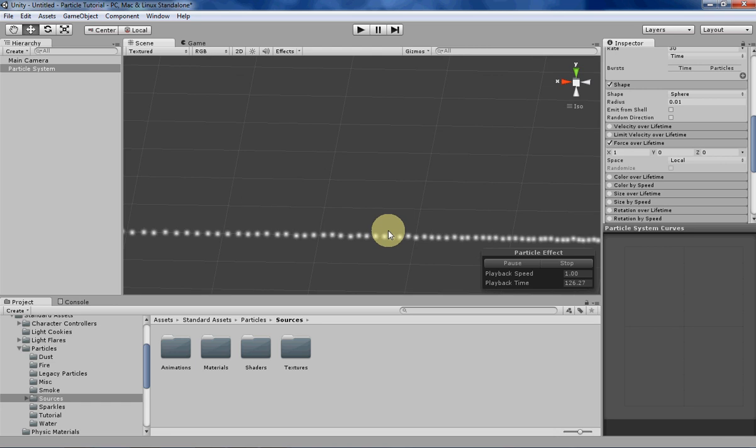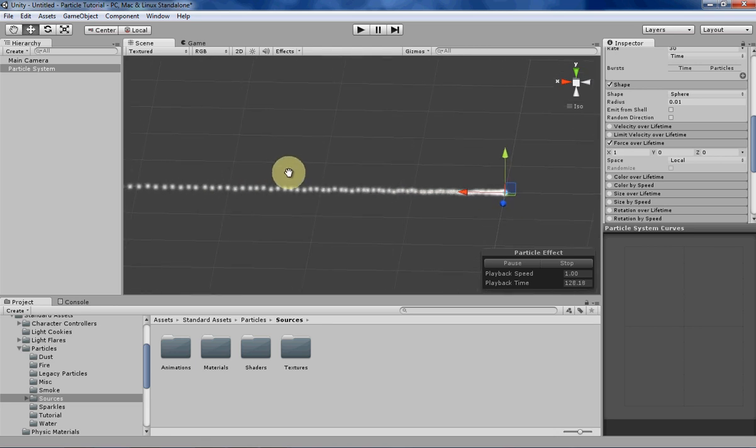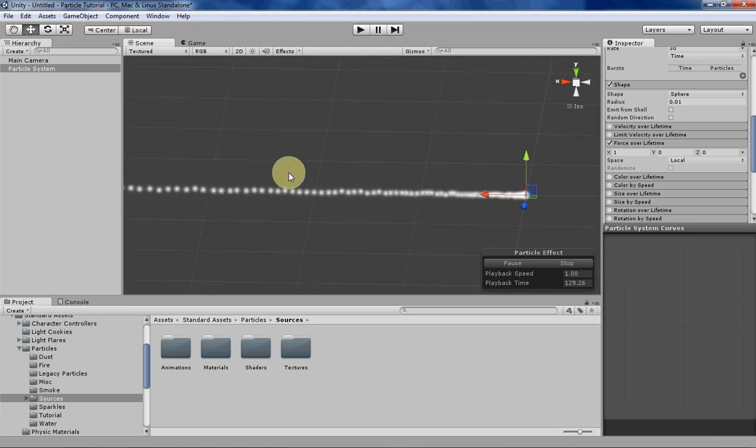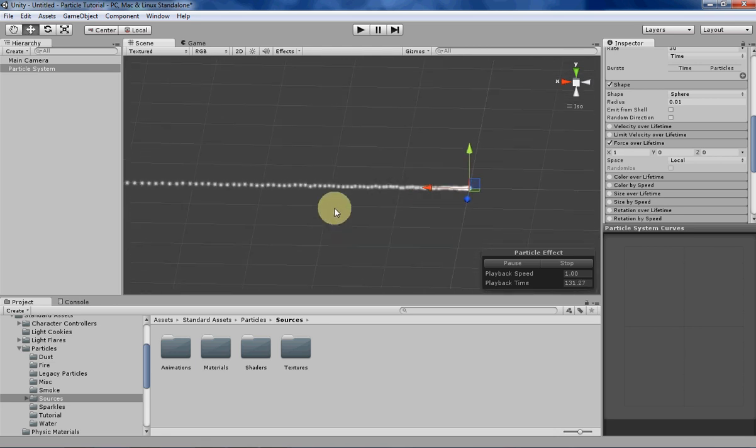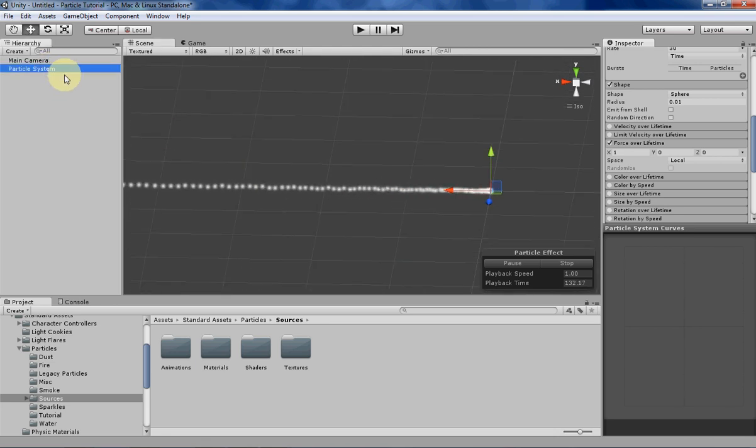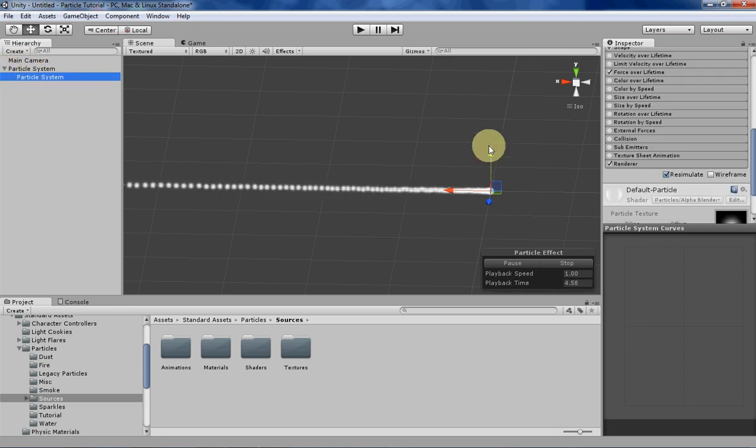So some of you may be wondering, how exactly is this different from velocity over lifetime? Well, let's take a look. So I'm just going to copy this particle system, make a little hierarchy so we can see what they're both doing.